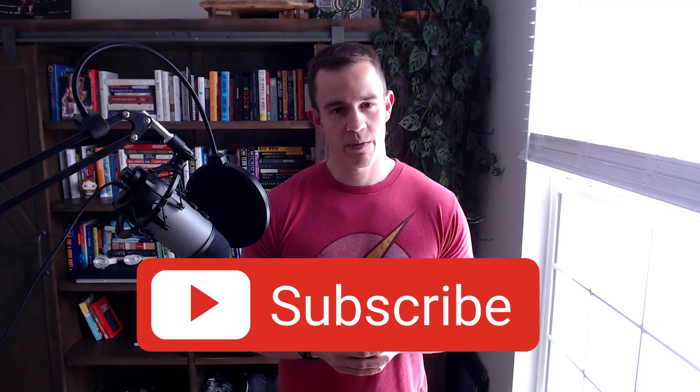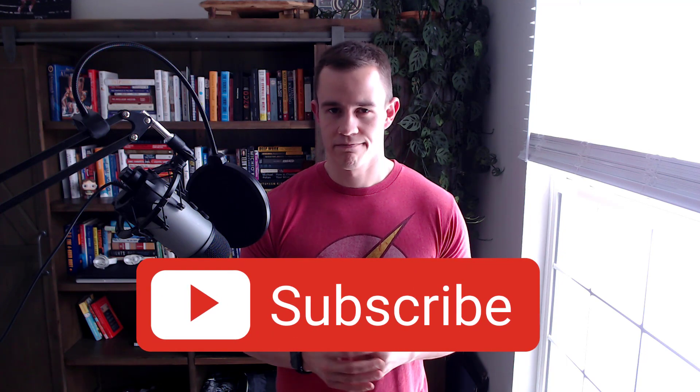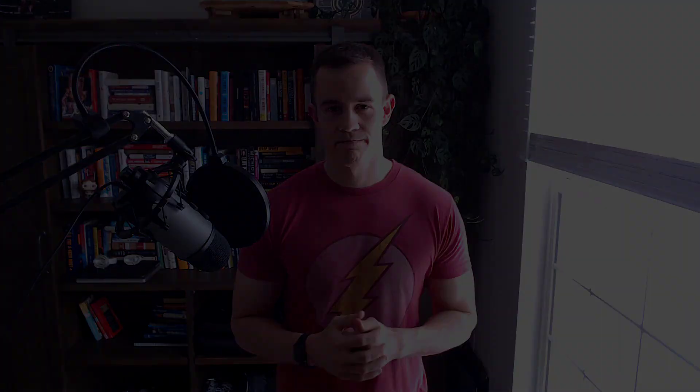As always though, if you want to see more content around Microsoft and the MSP space, be sure to subscribe. Otherwise, let's go ahead and dive in.